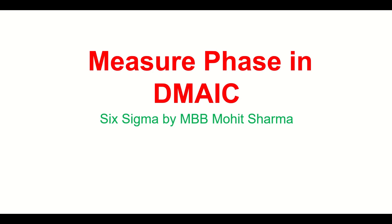Hello everyone, welcome to the world of Lean Six Sigma. I am Mohit Sharma, your mentor and coach on Lean Six Sigma issues and problems.